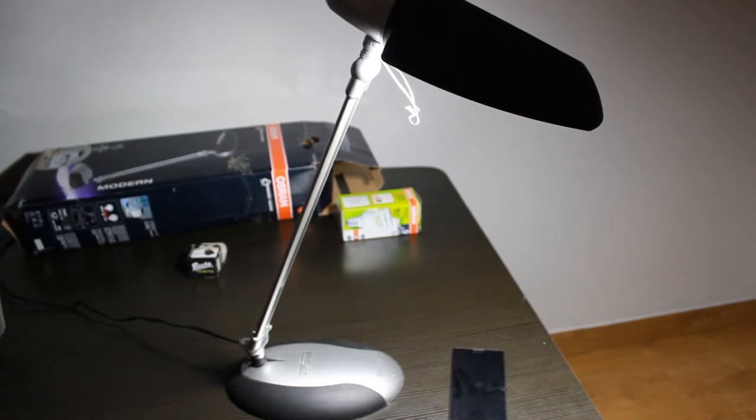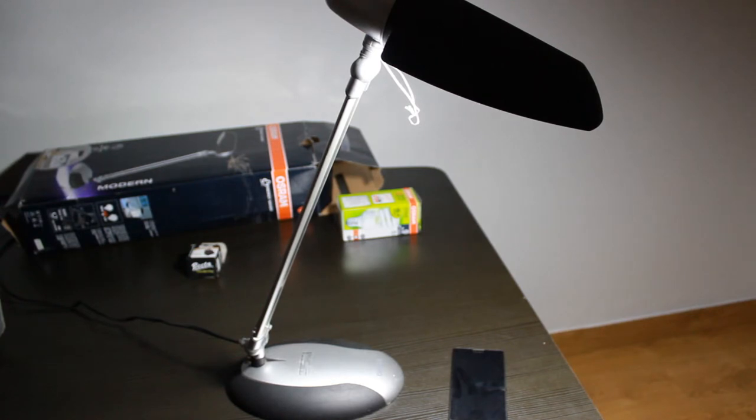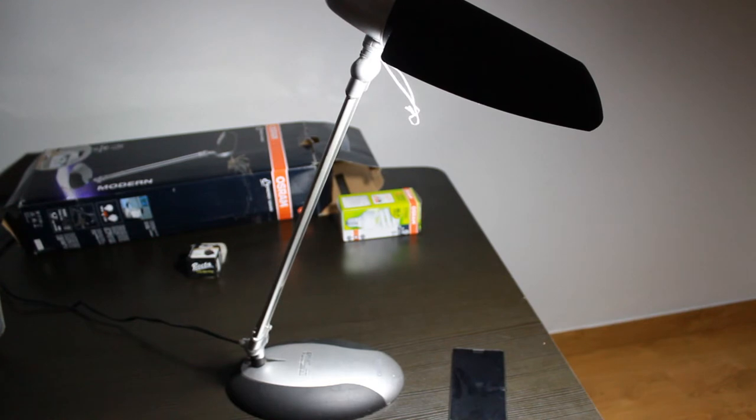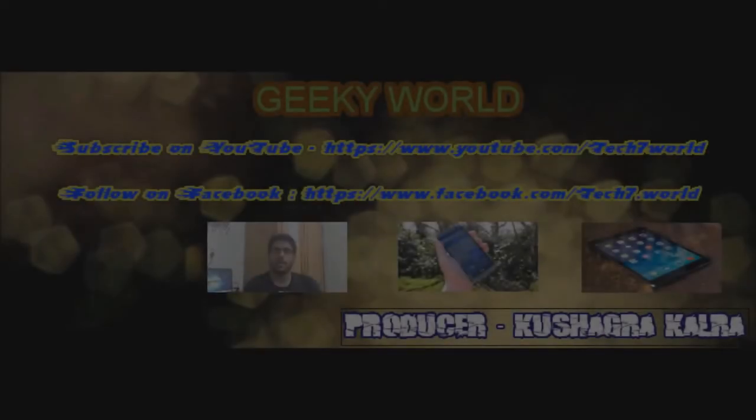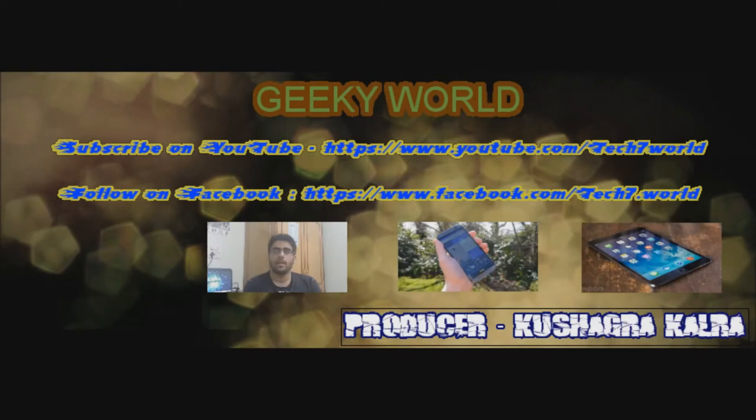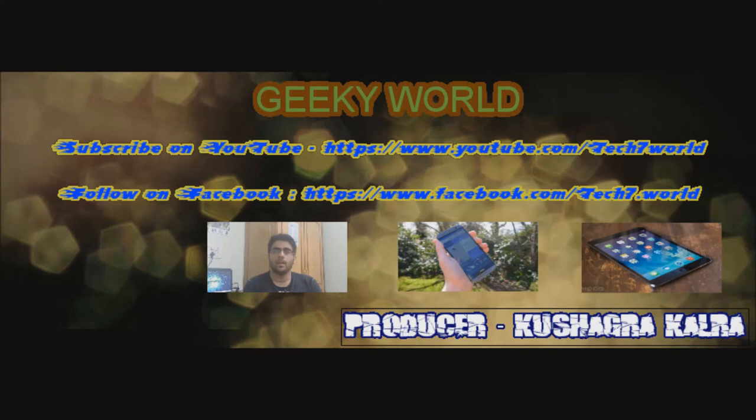And I'll see you guys in the next one. And don't forget to subscribe to my channel for more videos and hit the thumbs up button.